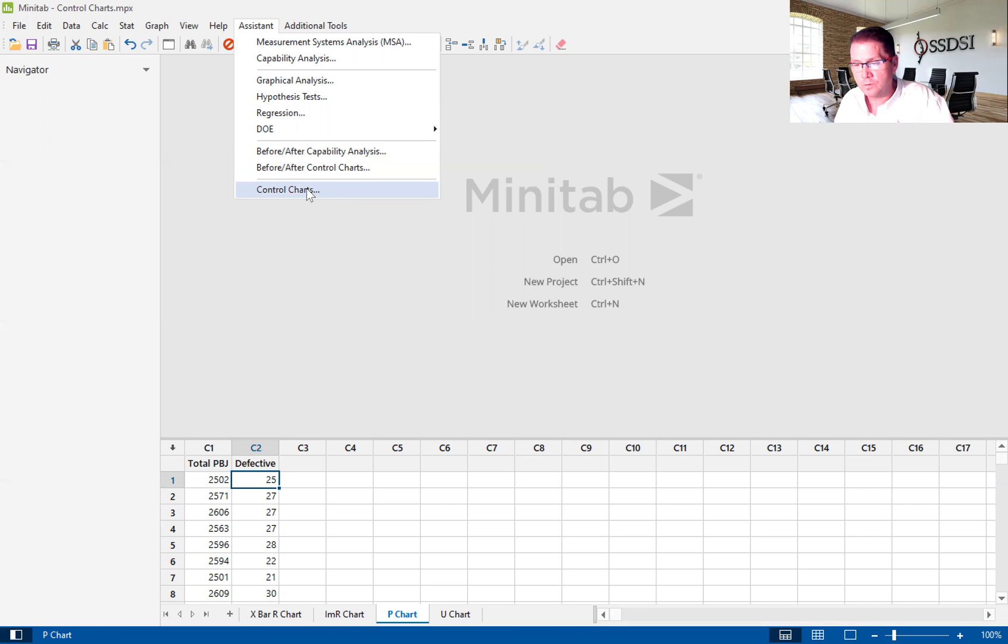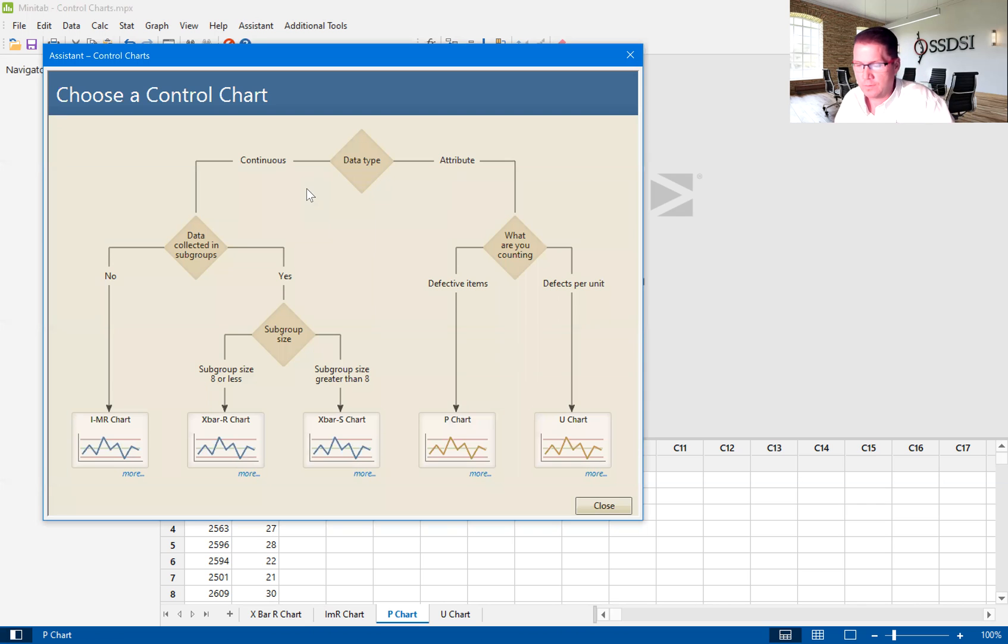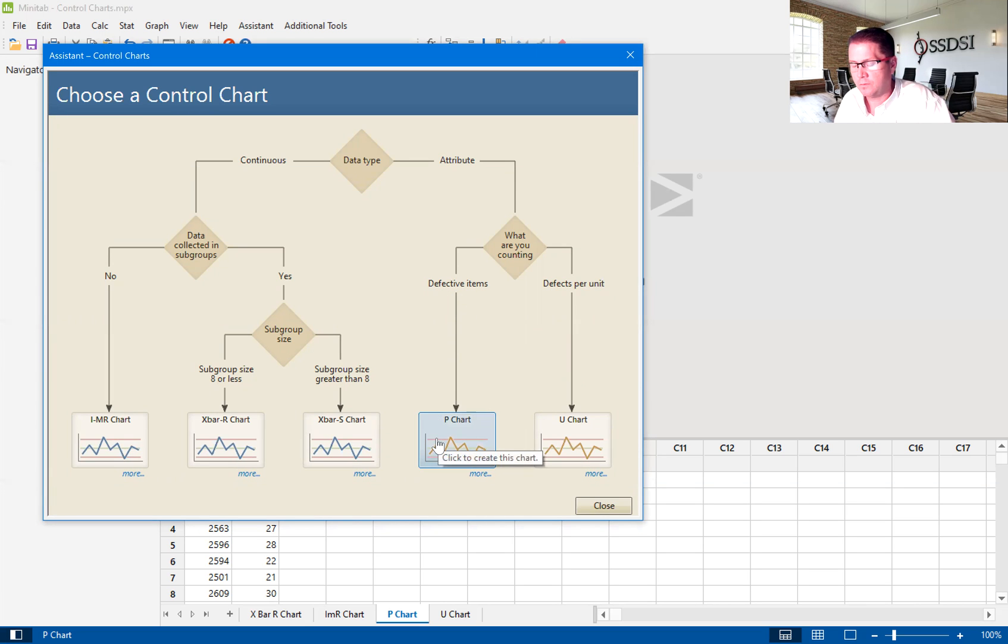We're going to move down to control charts. And we are looking at defective items. So we're going to click on the P charts.